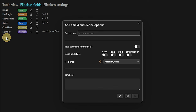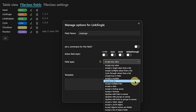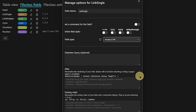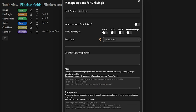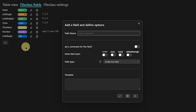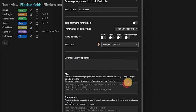Obsidian is all about linking nodes, so it's not a big surprise that we can also have a link field in our class definitions. In fact, we can have two different ones. One is for single links — links to single documents only. In here we have additional options: we can use Dataview queries, define aliases, control how the link is displayed, and define the sorting order. Then we add another field for multiple links, which works basically the same way but allows you to have more than one link as a value in the respective field.